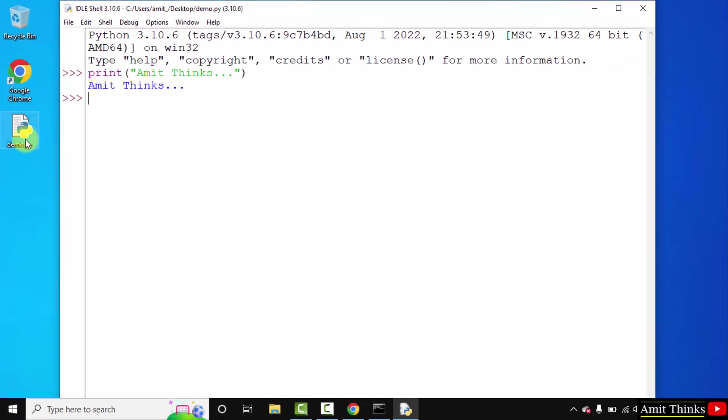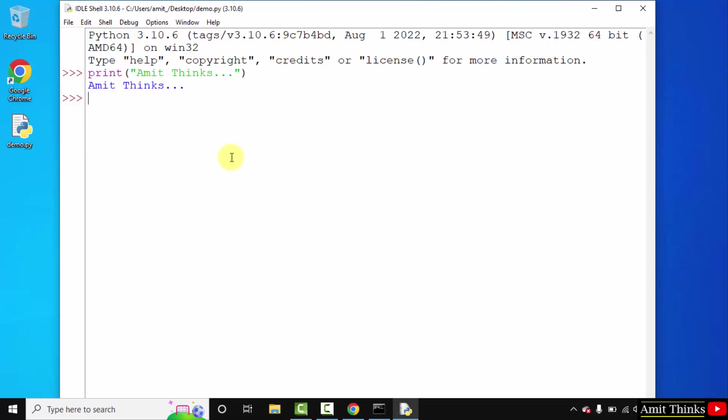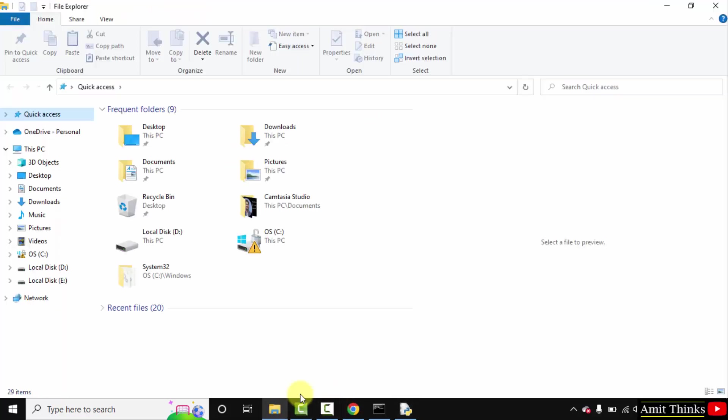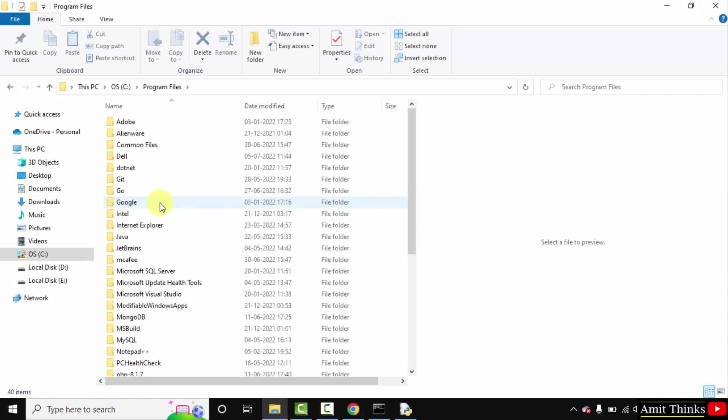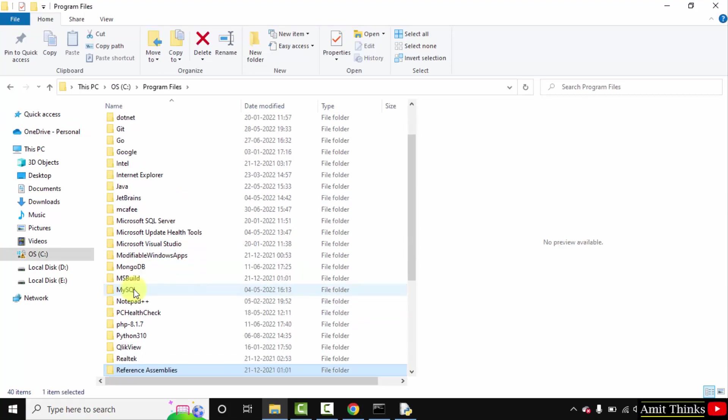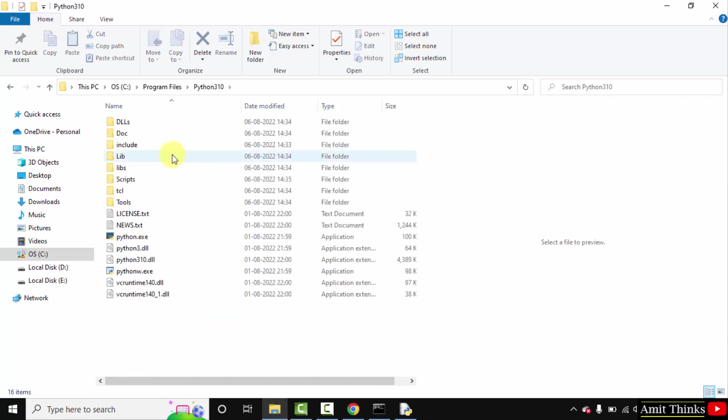With that, you can also open a new file from here. Let's see the location where we installed it. It was on the C drive, program files. Here it is, Python 310 we just installed, and here are all the Python files.